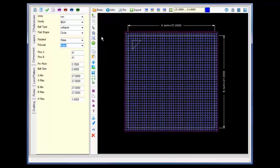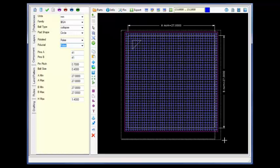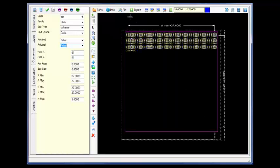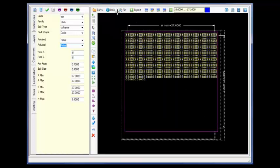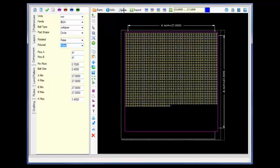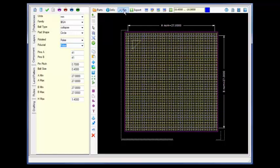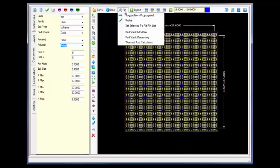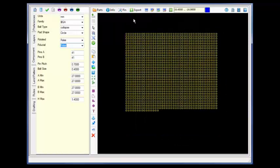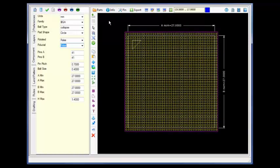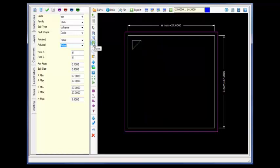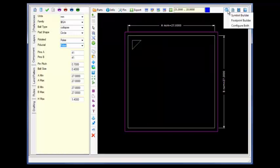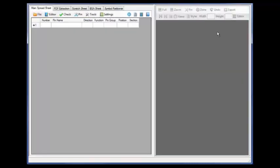The supplied CSV file contains those BGA grids which are propagated to the package. We will start the process by selecting all of the BGA grids and toggling the BGA grids to not propagate it. We will then configure the symbol builder to enable the scratchpad spreadsheet.